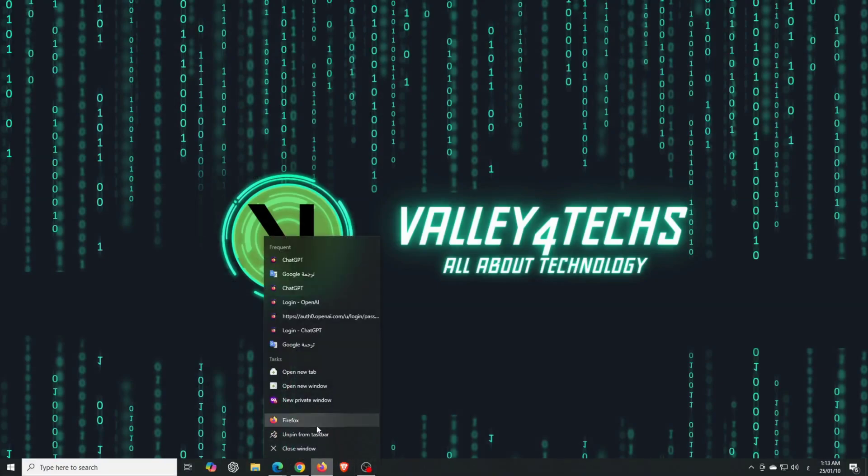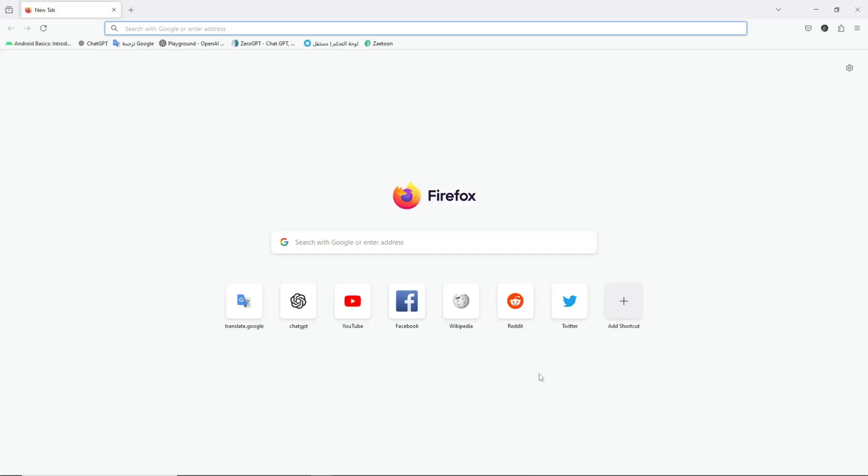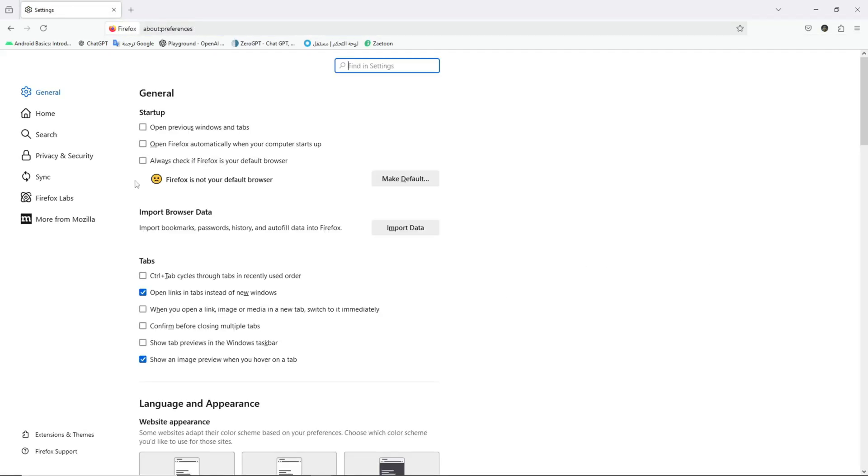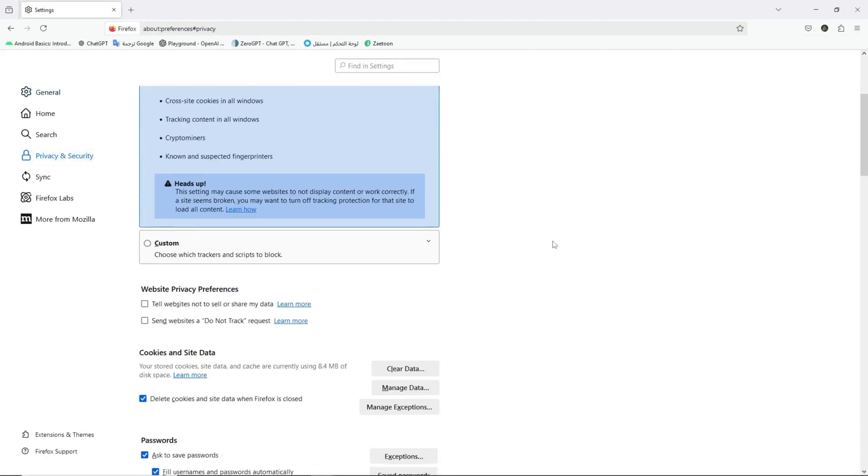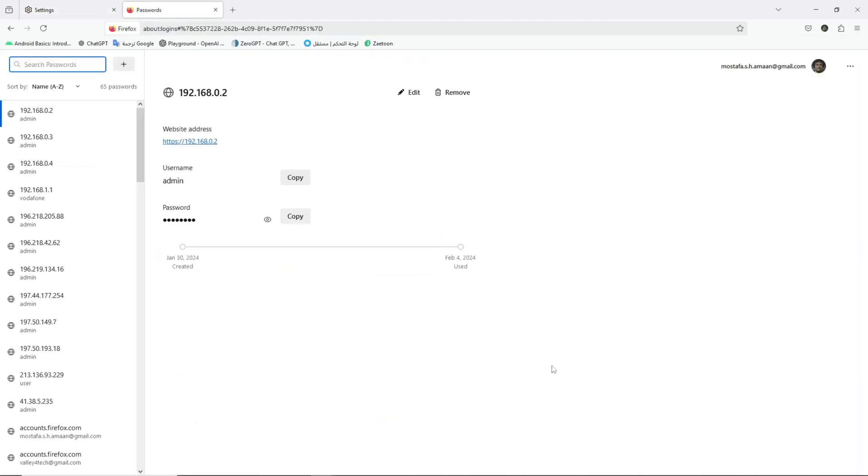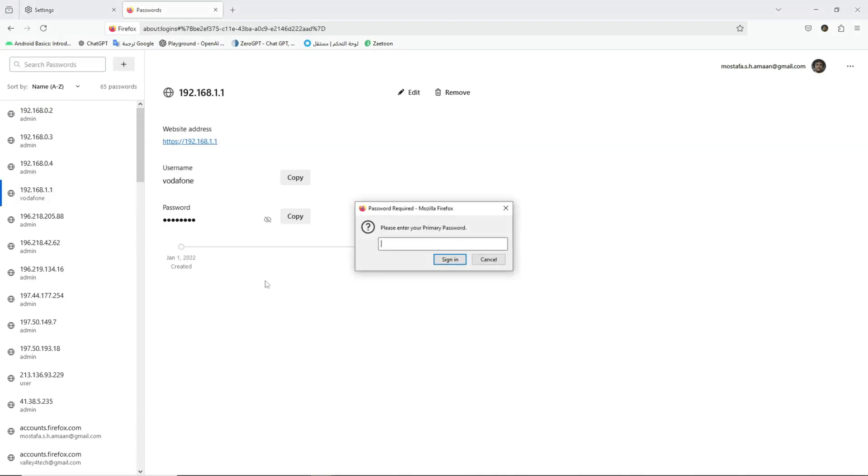Now, let's compare this to Chrome's approach. We'll try to access your stored passwords in Firefox again. You'll now notice that Firefox prompts you for a password before it shows you its stored passwords, making it harder for anyone to access your passwords without your knowledge.